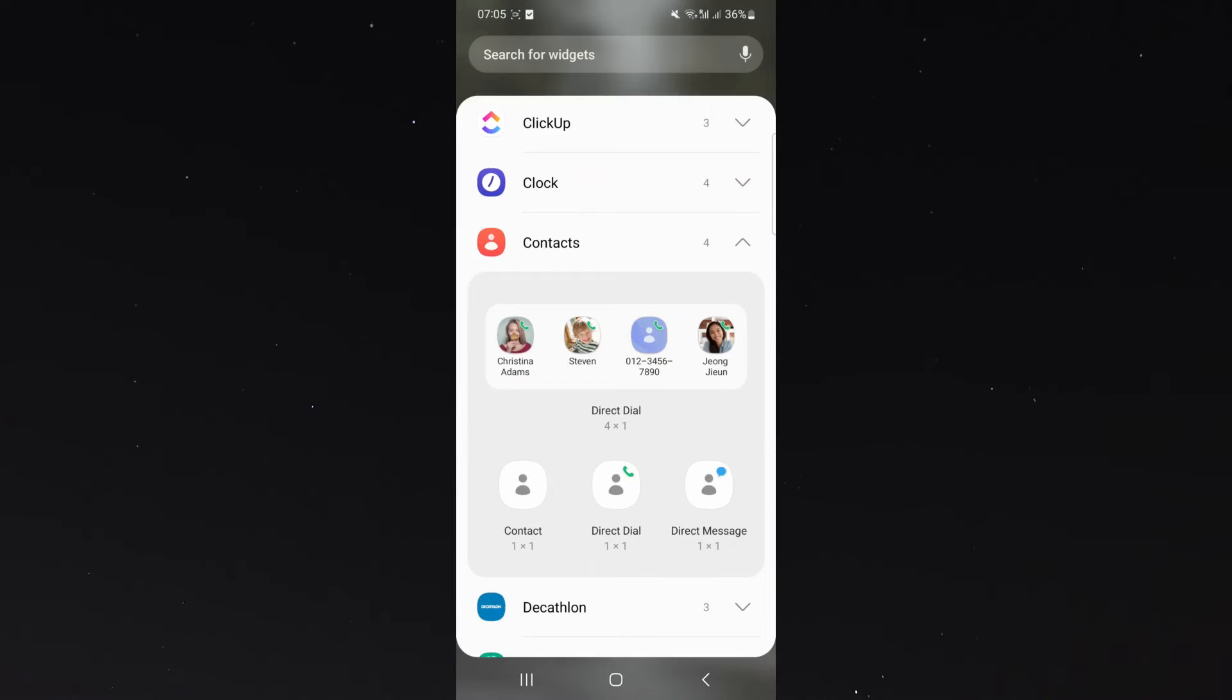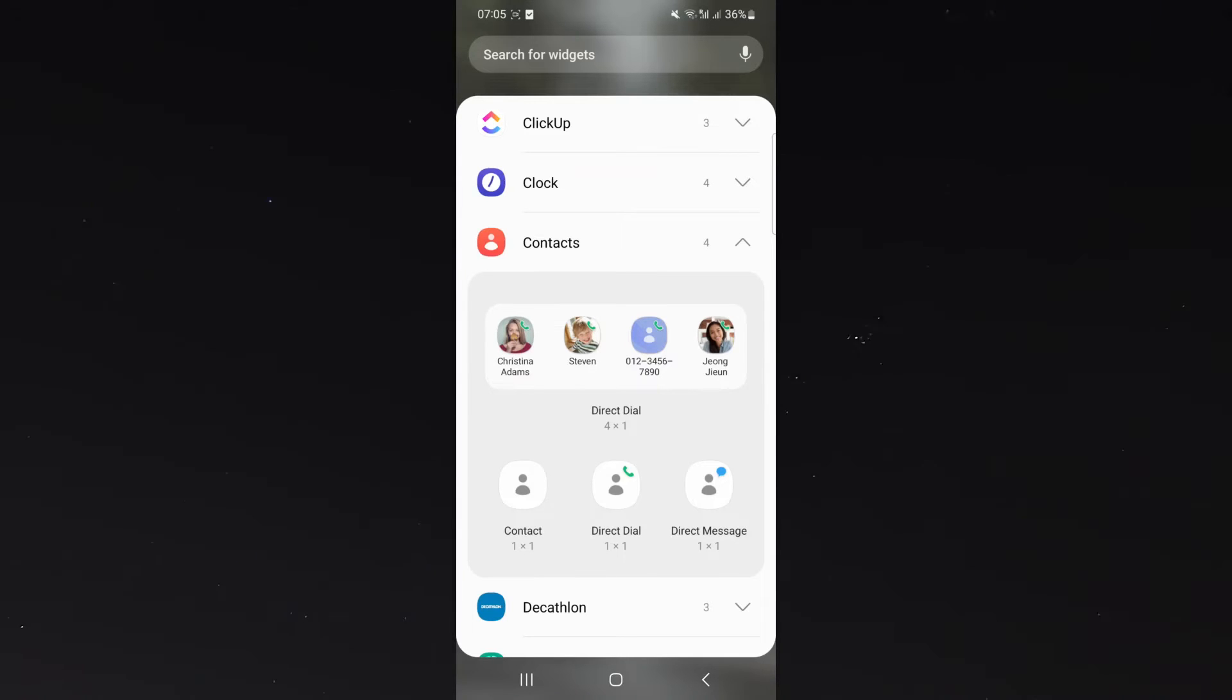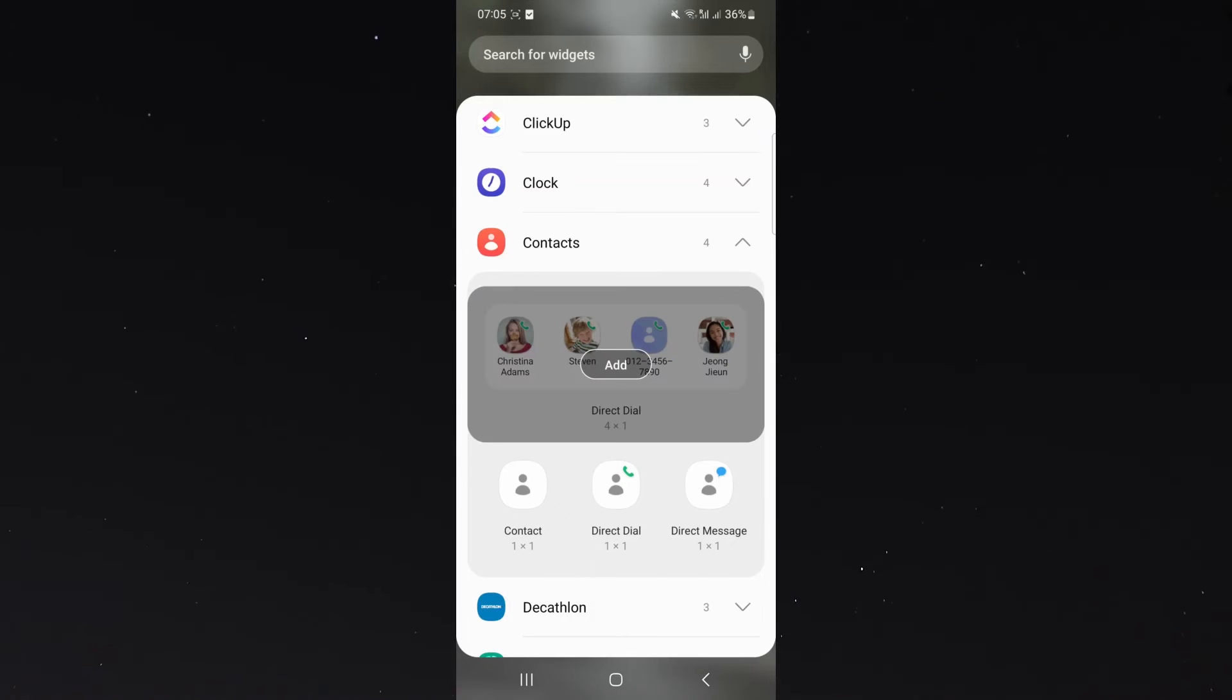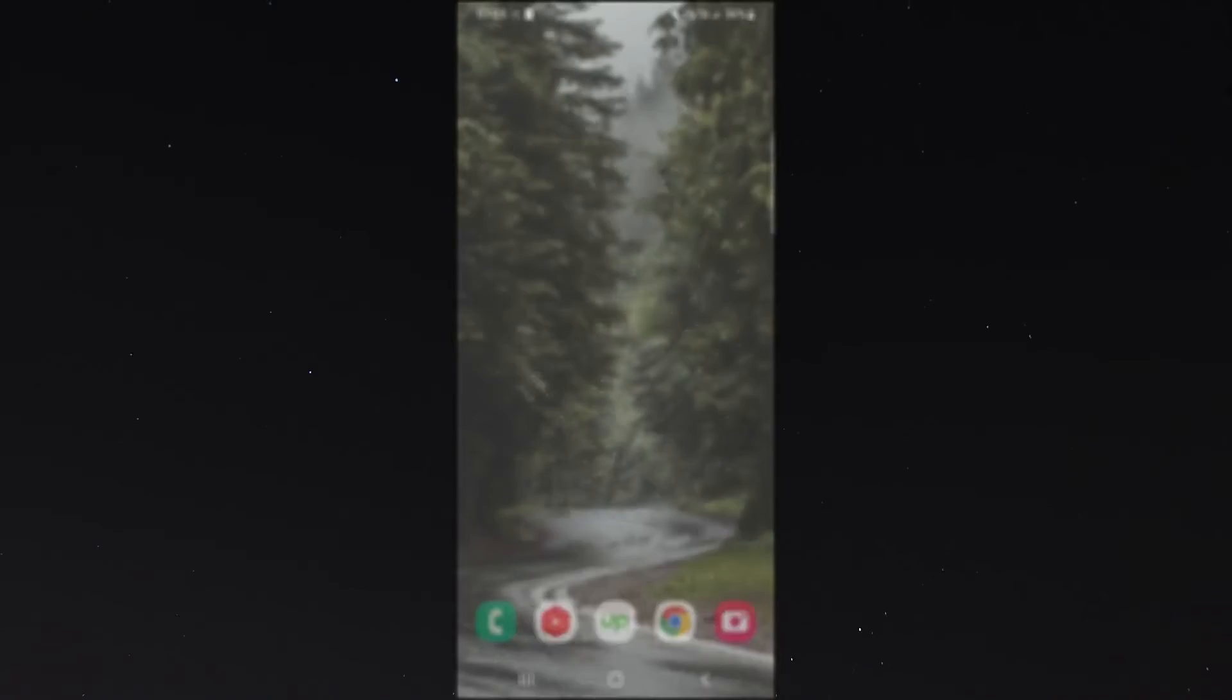So in this case, it's the four times one. So in this case, the widget is going to present me with four different contacts that I can add that will appear on my home screen. So I'm going to tap on that and I'm going to click add.